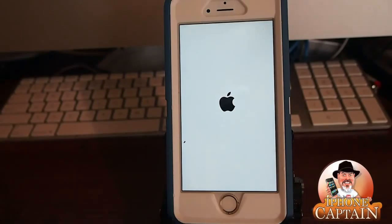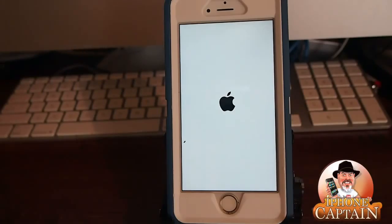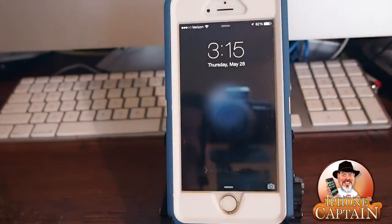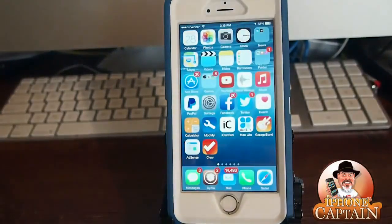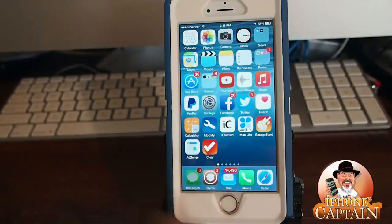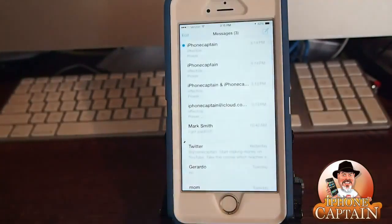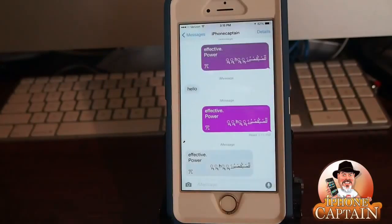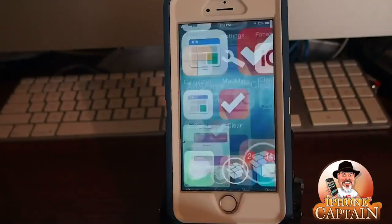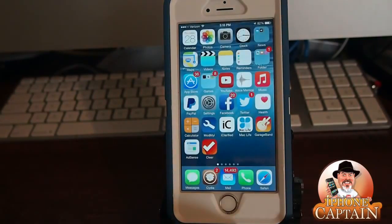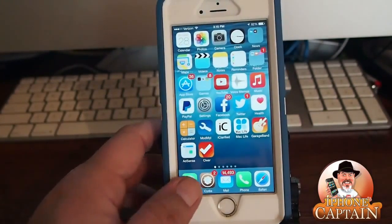We'll need to hit restart and go on. If you have any problems getting out of safe mode or getting your Messages app to work, there are a couple of fixes and I will link those in the description below. I'll have all that laid out for you over on iPhoneCaptain.com, so jump over there if you're having any trouble and I'm sure we can get you sorted out.